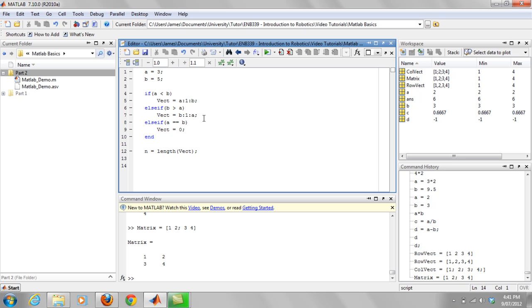And then we want to say we're going to firstly initialize the sum. We're going to say that's equal to zero. So the reason I do this is just to make sure that we know that it's going to be starting at zero before we start summation.